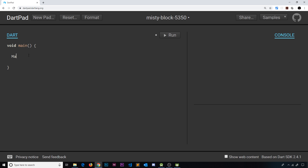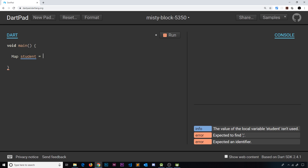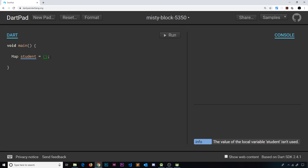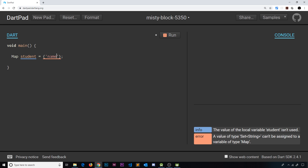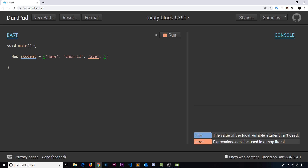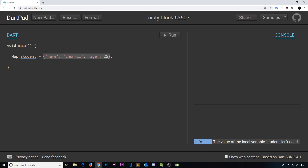To create a map, the data type is `Map`, then we give the variable a name — I'm going to call it `student`. We start a map using curly braces, which looks a lot like creating an object literal in JavaScript. Inside we give it properties and values. The first property is a string key `name` with the value `chun li`, and the second is `age` with an integer value of 25. So now we have a map with two key-value pairs.